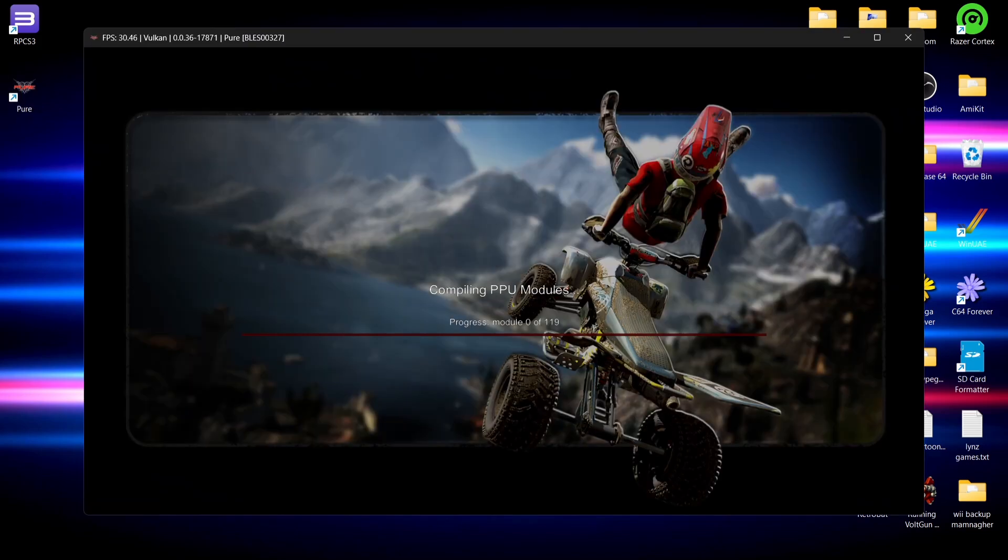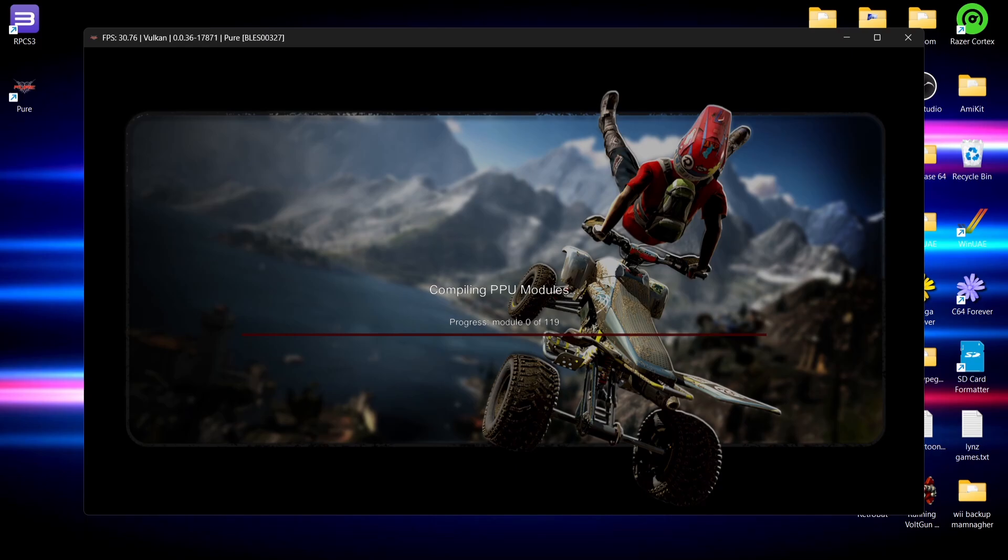Here we go. Now if you're new to PlayStation 3 emulation, every time you boot up a new game using this emulator you're going to go through this compiling PPU modules process. Rest assured it's literally a one-time process every time you load up a new game using this emulator. Some games are going to be quicker than others.